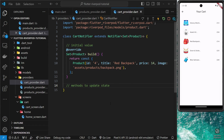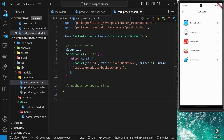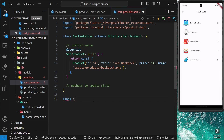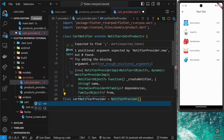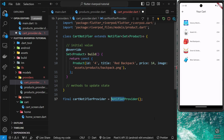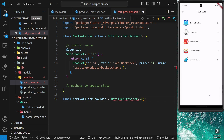Now we need to actually create a provider to provide this to any widgets that need the data, because this class is not a provider. Let's come down and make that provider: final cartNotifierProvider, and set it equal to a NotifierProvider. When we created read-only providers it was just Provider, but now it's a NotifierProvider because we're providing a notifier, not just a single read-only value. I tend to name it by taking the class name and adding 'Provider' on the end, and Riverpod's generated code uses the same naming convention.